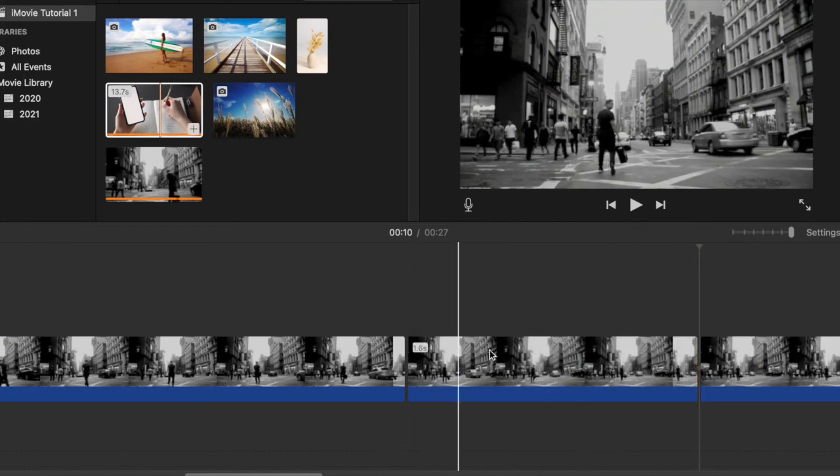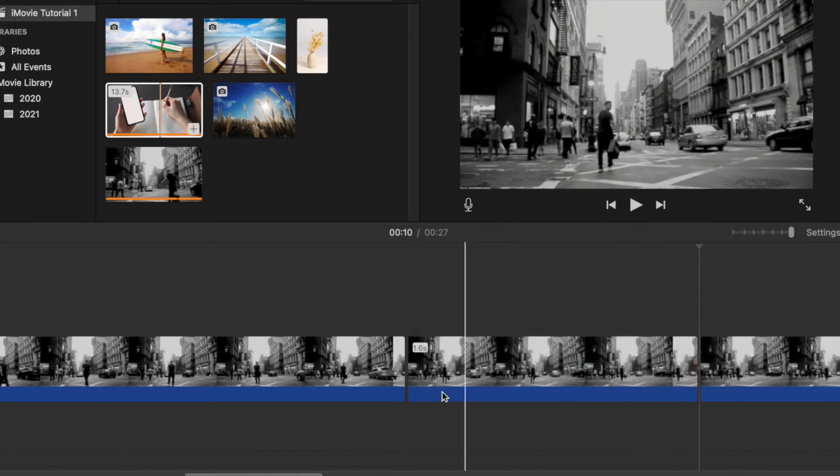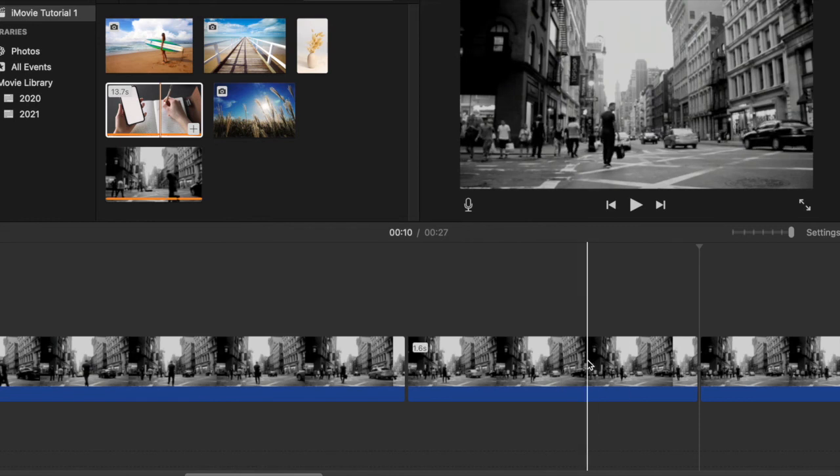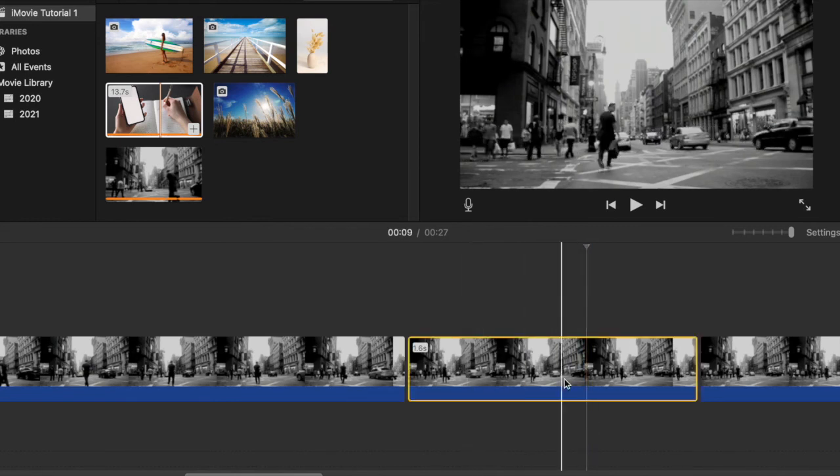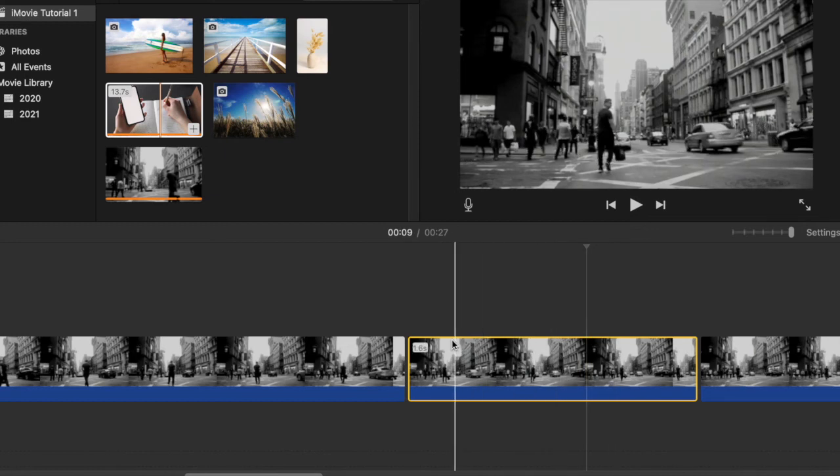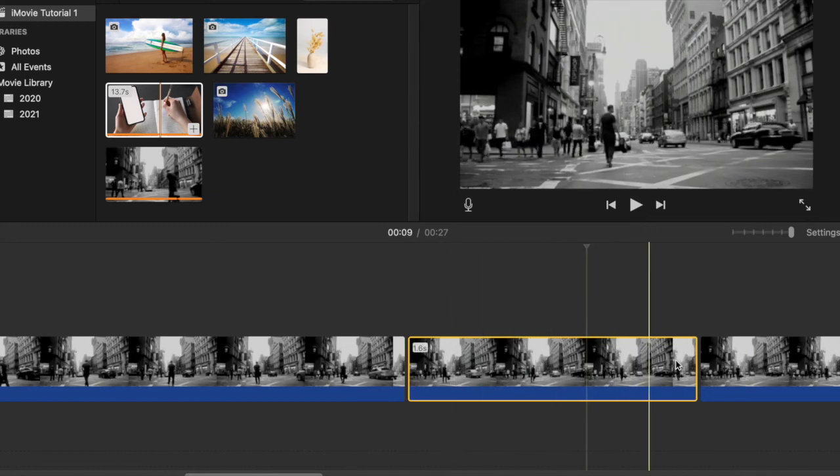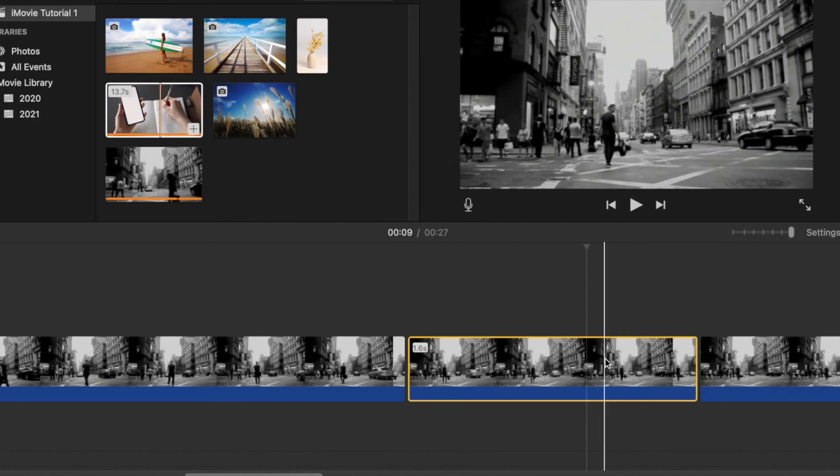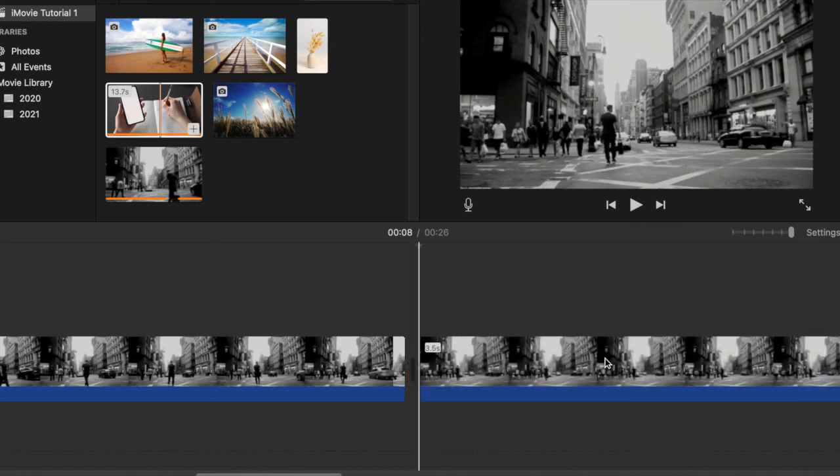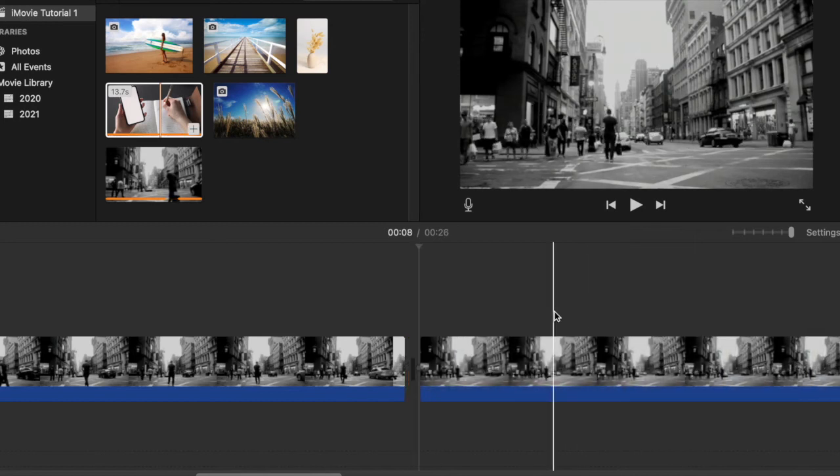Now I need to highlight the part I want to delete. When I click on it, the playhead needs to be somewhere within this clip. You can see the yellow outline around it, and then I just press Delete and this part is deleted.